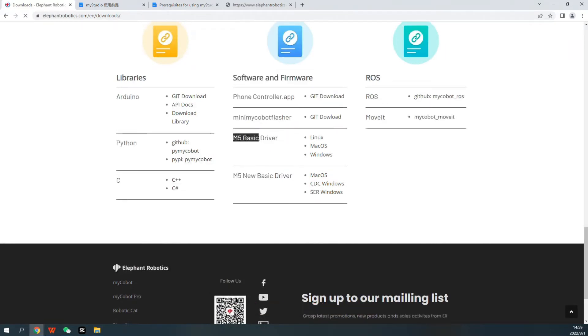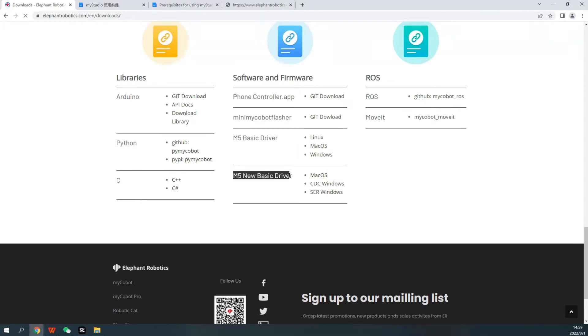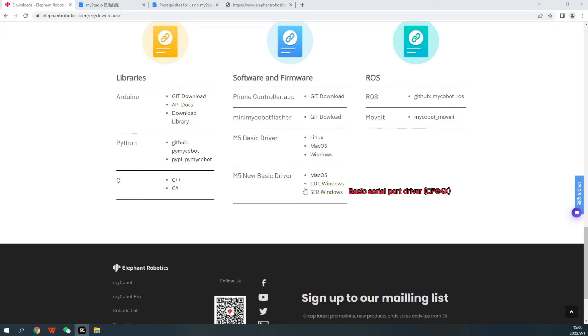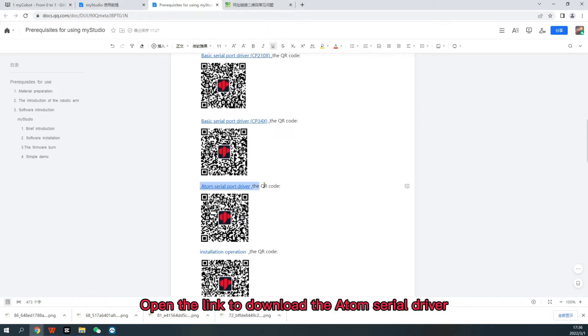M5 Basic Driver, Basic Serial Port Driver, M5 New Basic Driver, SERA Windows Basic Serial Port Driver CP34X. Open the link to download the Atom Serial Driver.